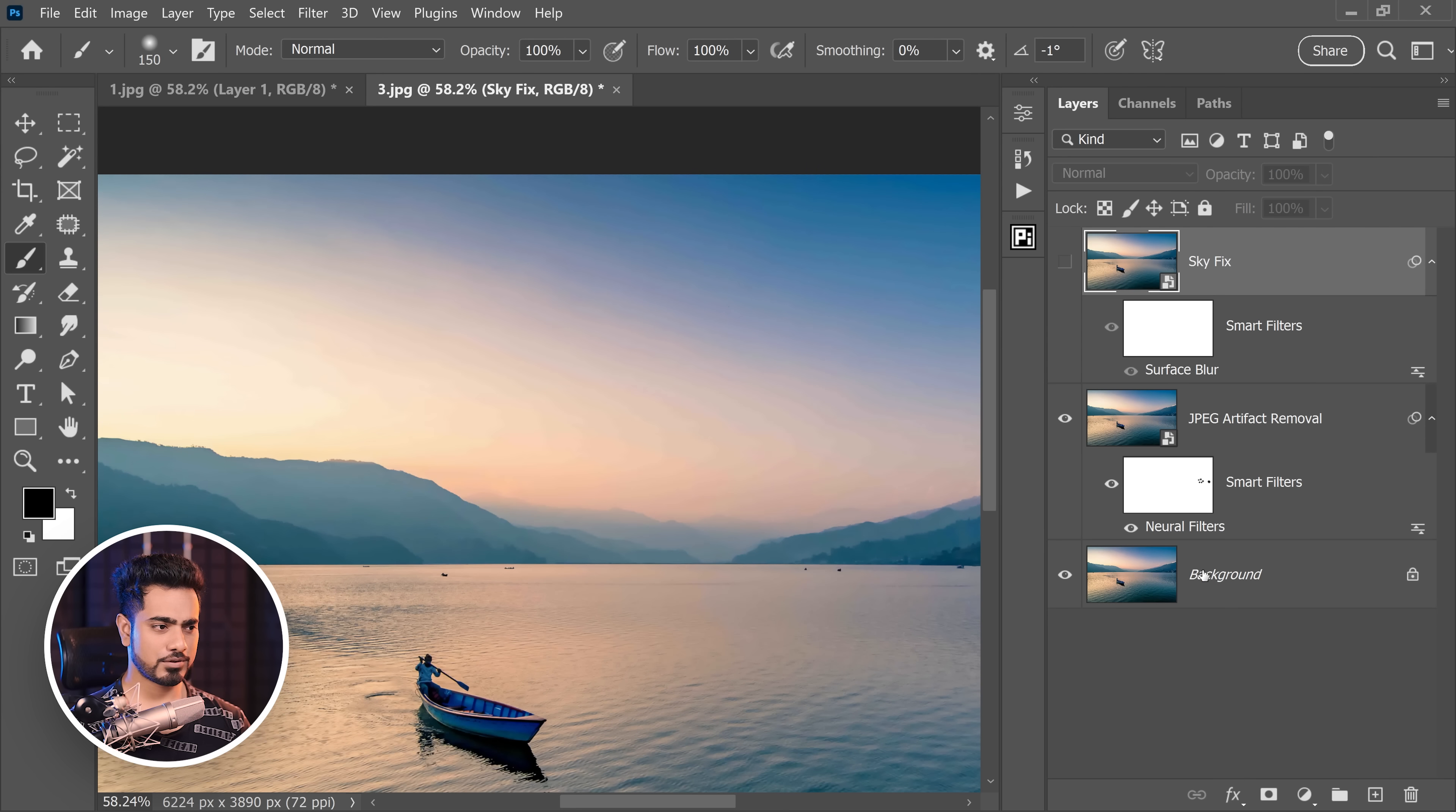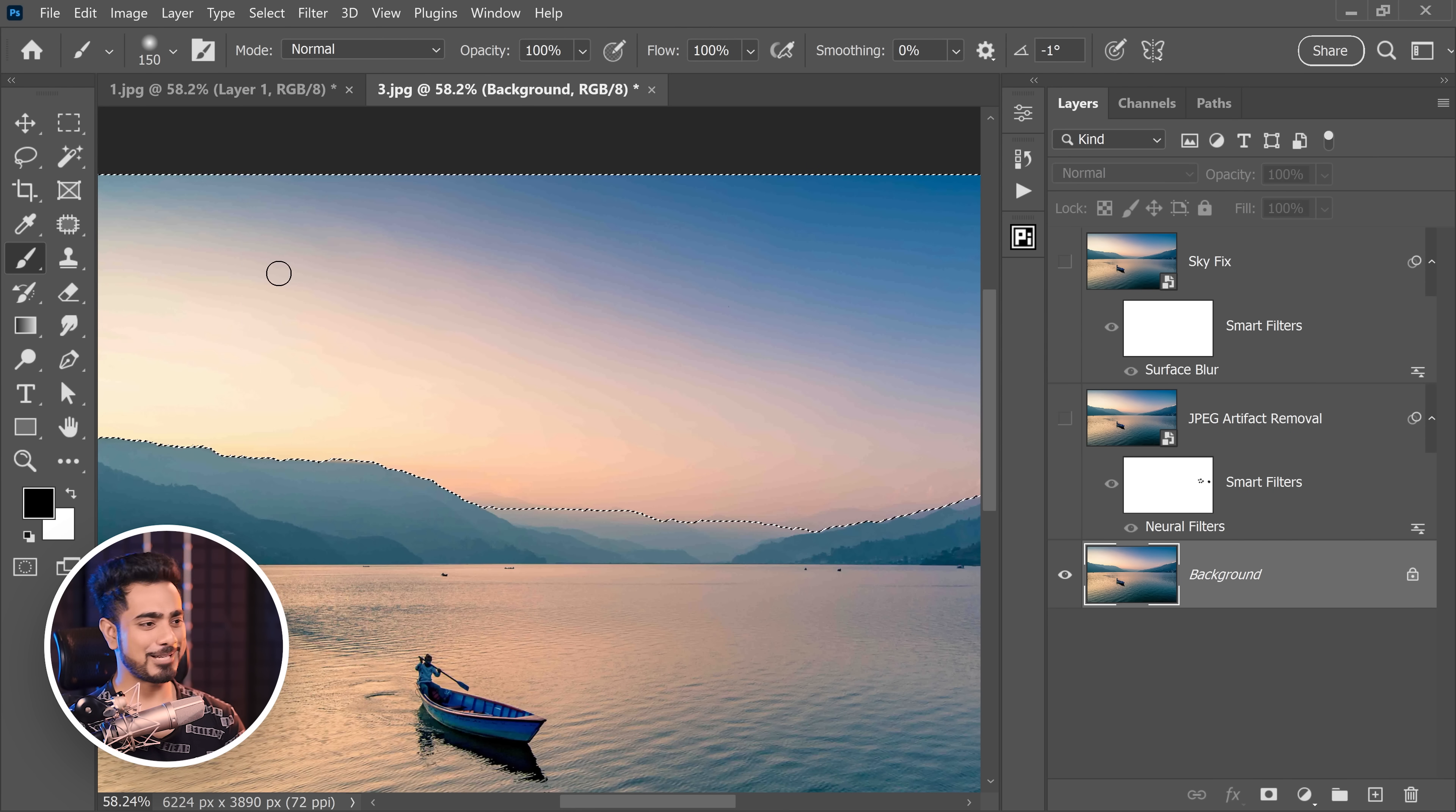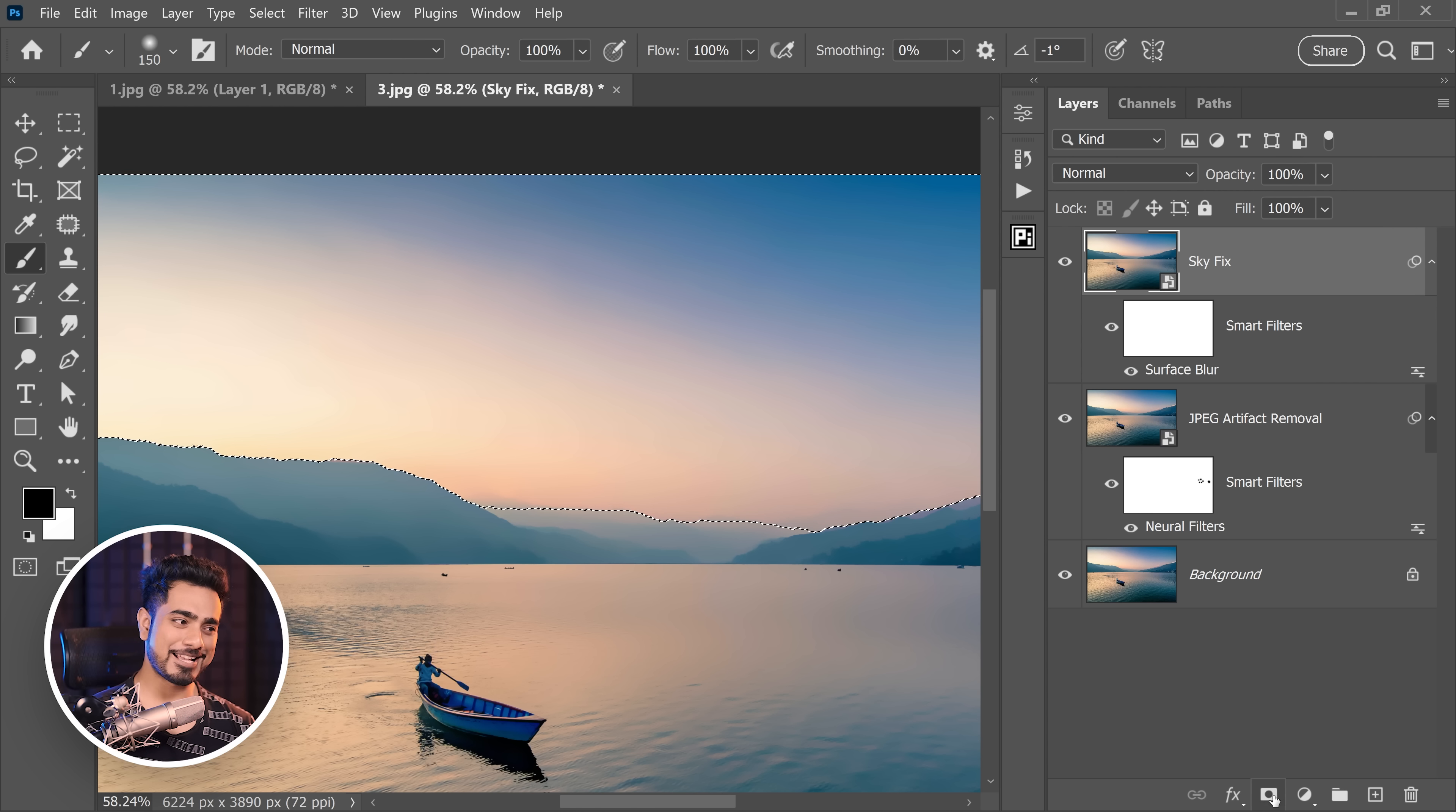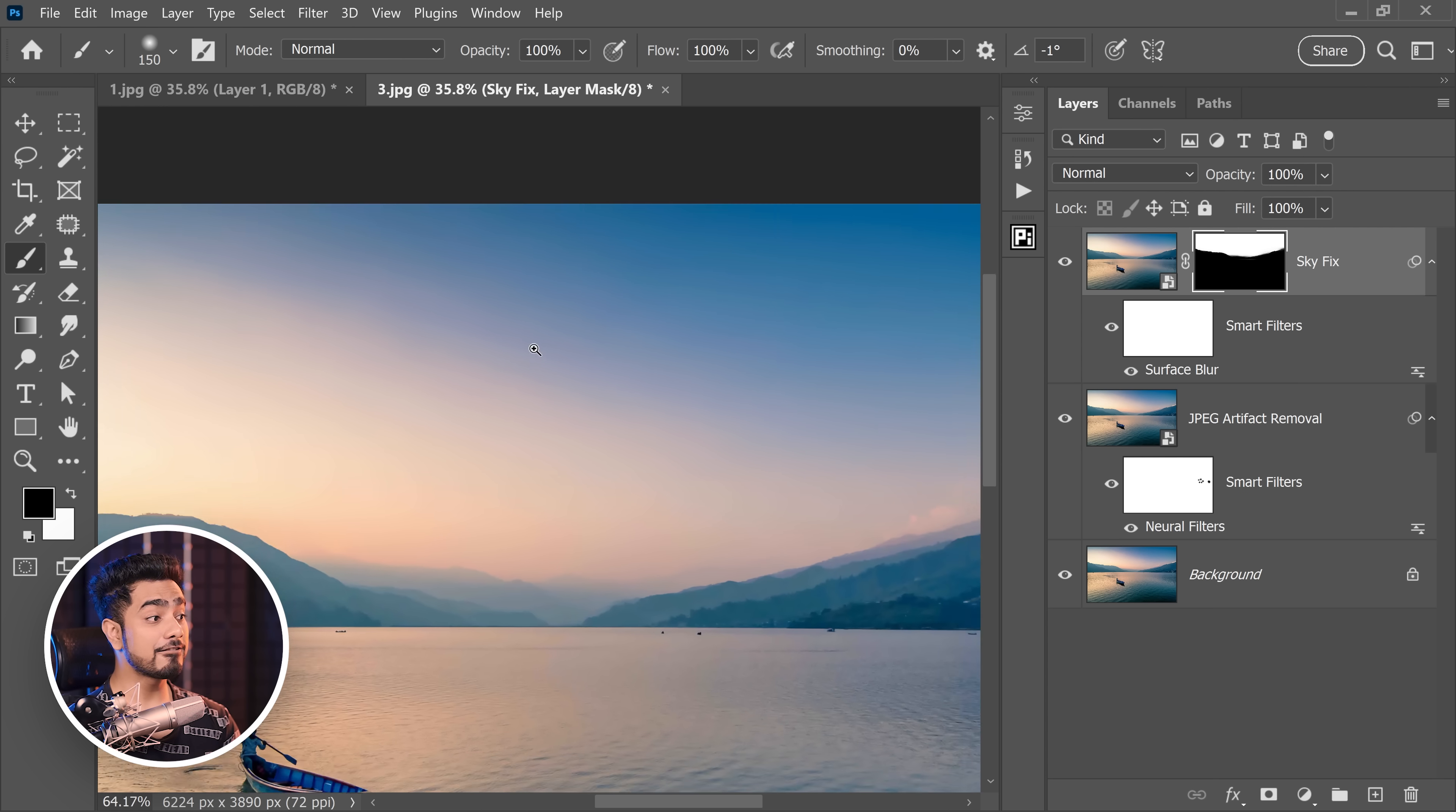Again, you don't have to work a lot. Just first of all, select the original image and then go to select, sky. That's all. The sky will automatically be selected. Turn everything on, select the sky fix layer and simply click on the mask button. By the way, you didn't have to turn off all the layers. That was just for reference. And there you go. Here you have the sky fixed.